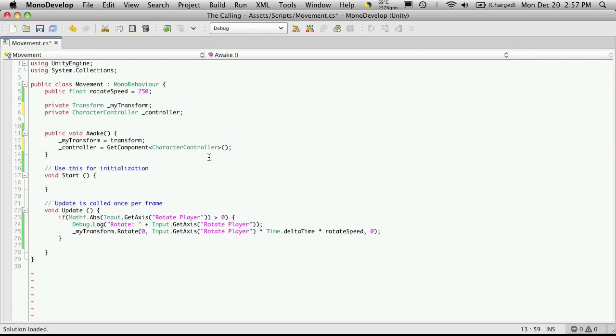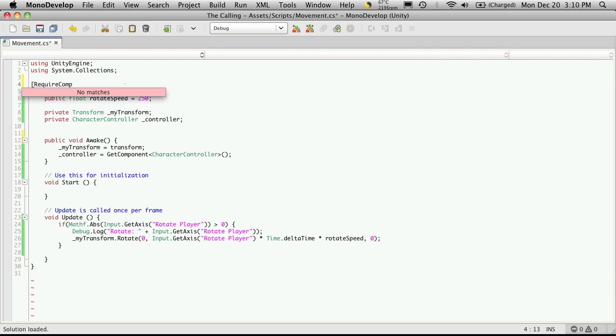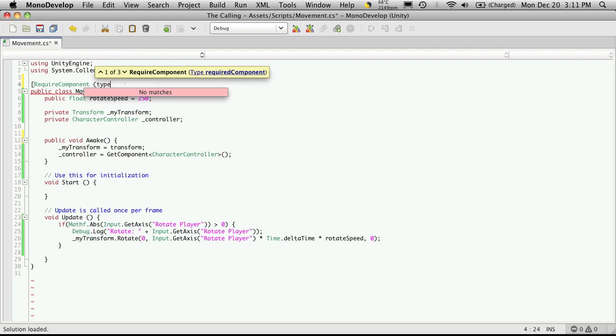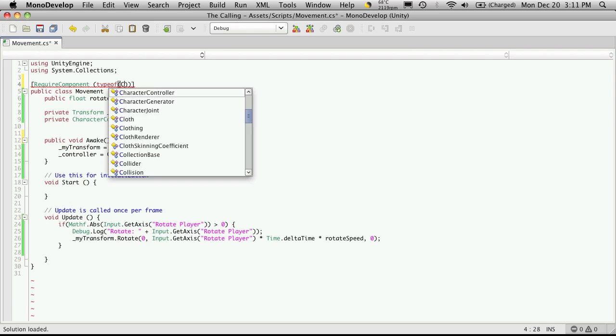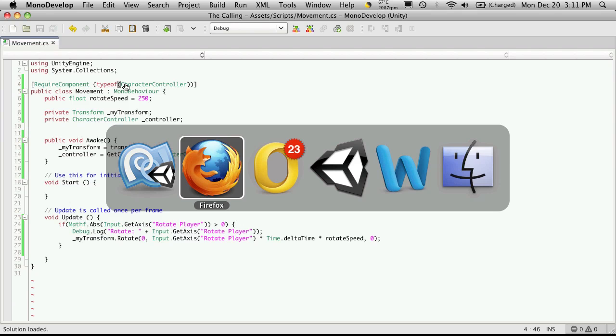Since we don't really want to bother checking to see if it exists or not let's actually add a line of code that will require this component be added and if it's not there it'll add it automatically for us. So I'm going to come up here to right above where we have our public class and we can use the require component and then just tell it the type of component we want. We want a character controller and we'll have to tell it type of. Basically just telling it what type of controller we want. So in here we'll just say character controller. We'll save that off and go back into Unity.